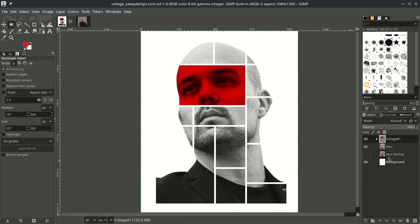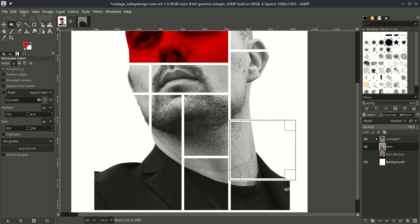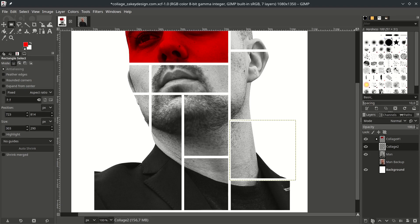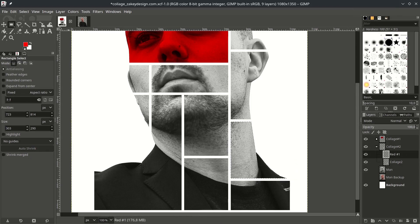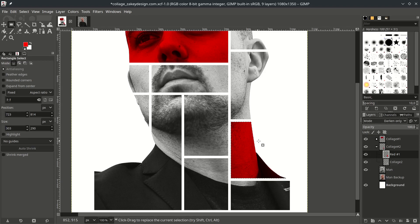Give some color again to another part. In the main layer with the Rectangle tool, select this area and go to Select, choose Float. Click Create New Layer, name it, then create a new Layer Group and name it. Bring the layer into the folder. Create a new layer inside and name it 'Red'. Select it by right-clicking, Alpha to Selection, and in the Red layer go to Edit, Fill with Foreground Color. Change the mode to Darken Only. Don't forget to deselect.